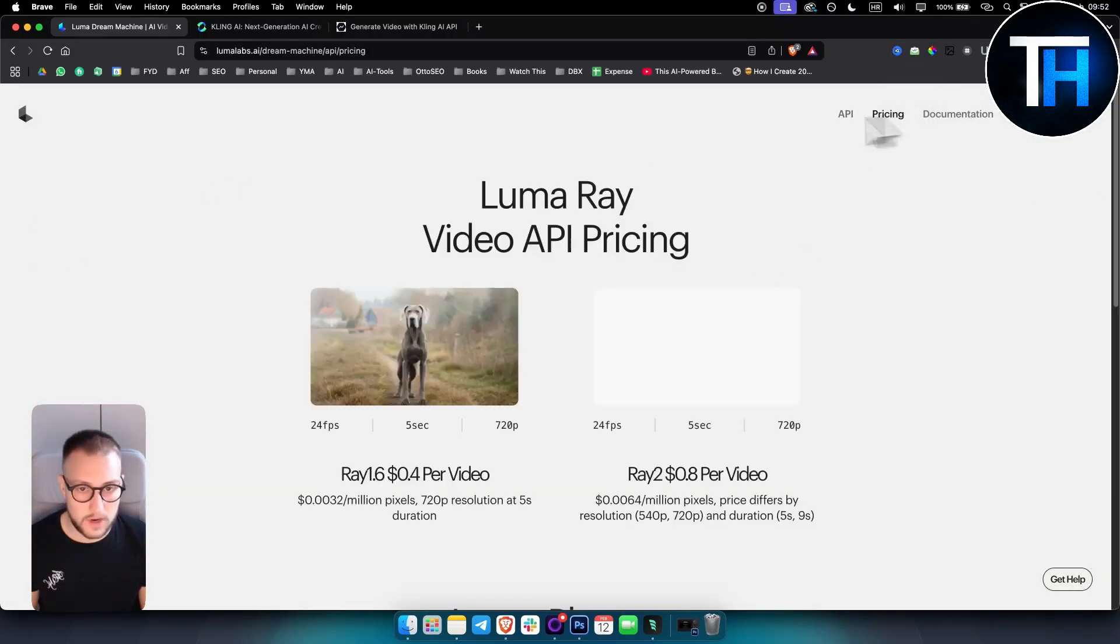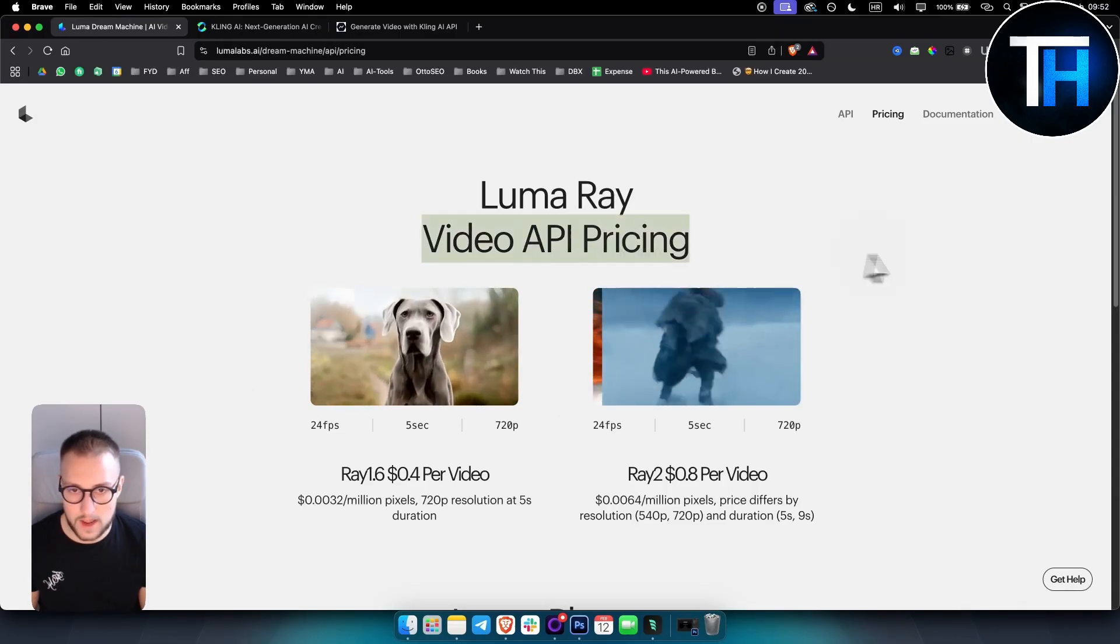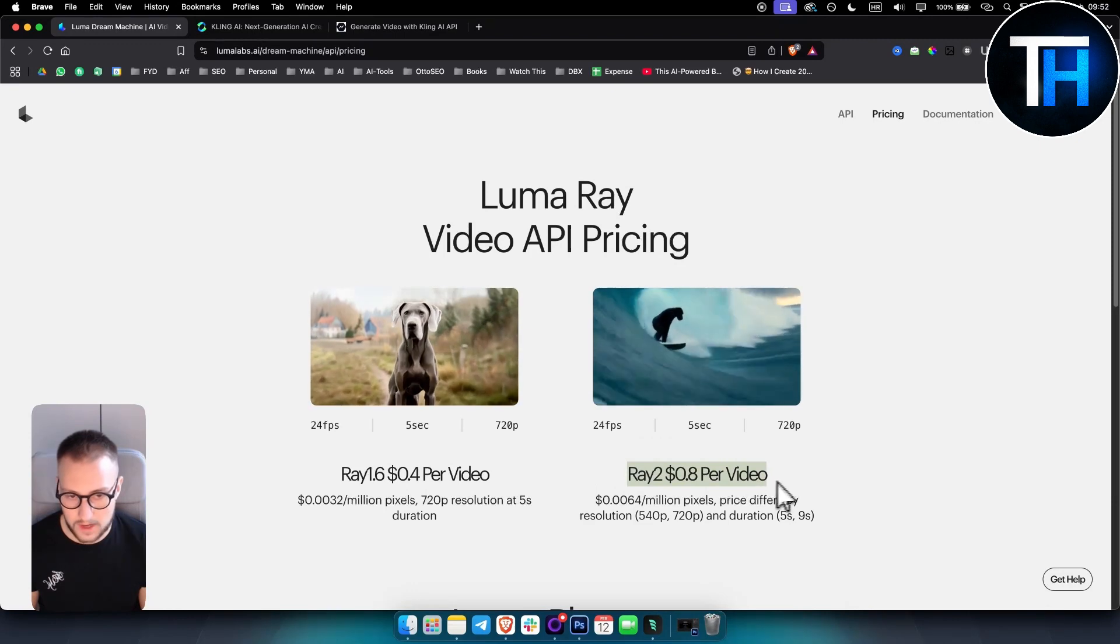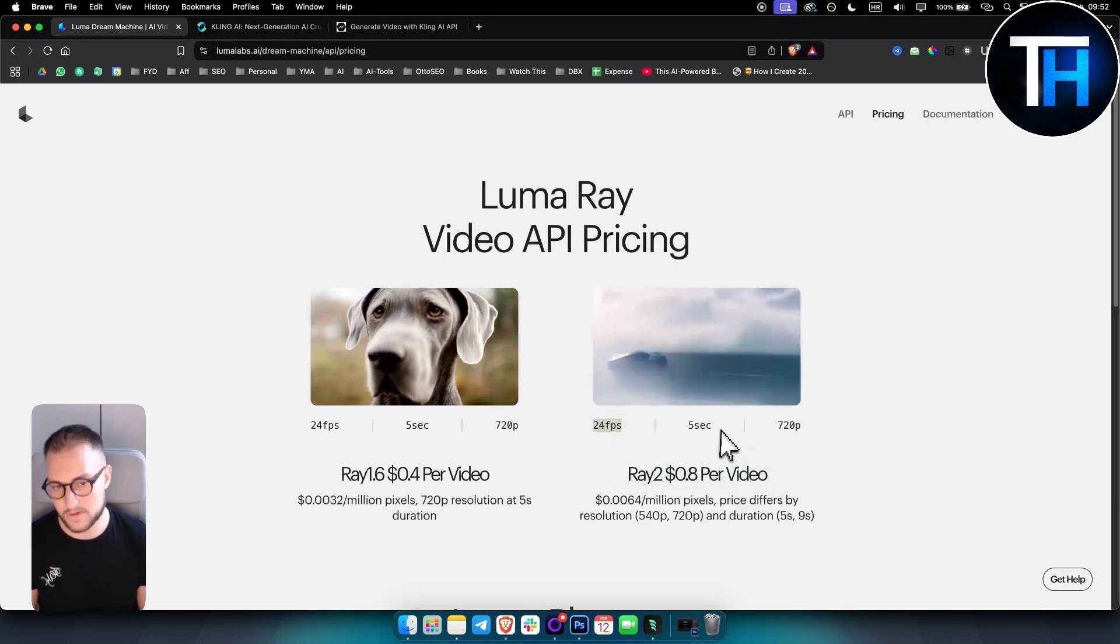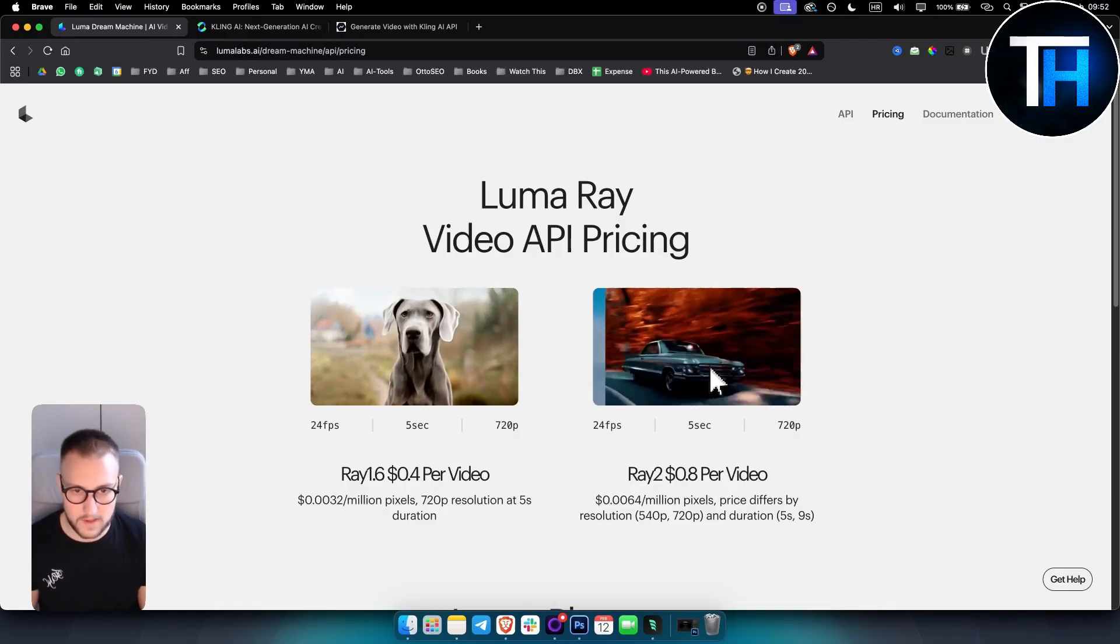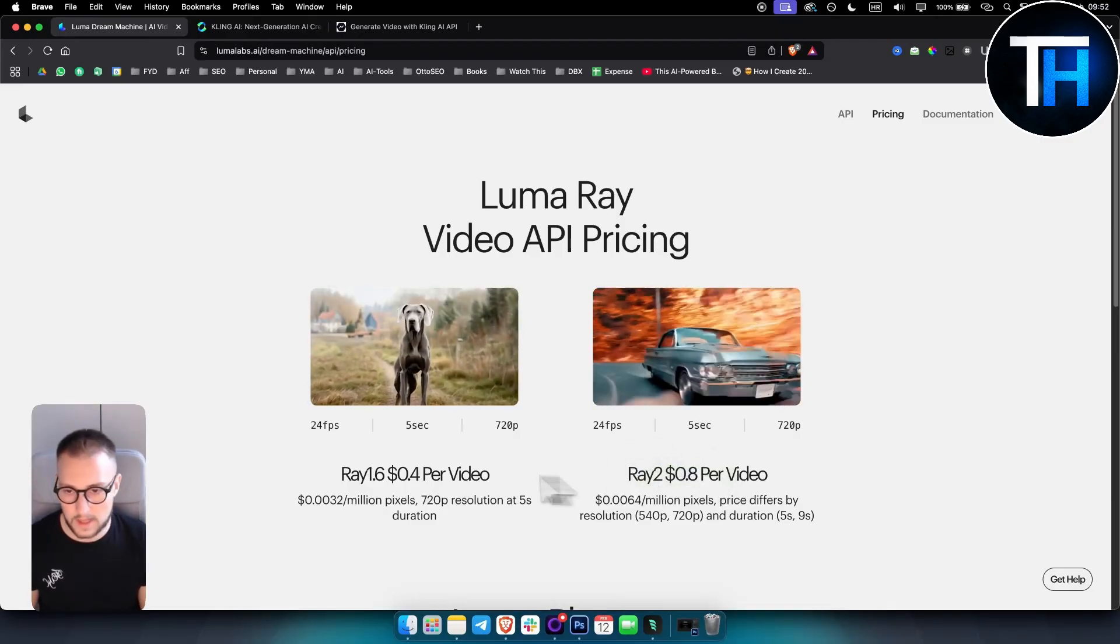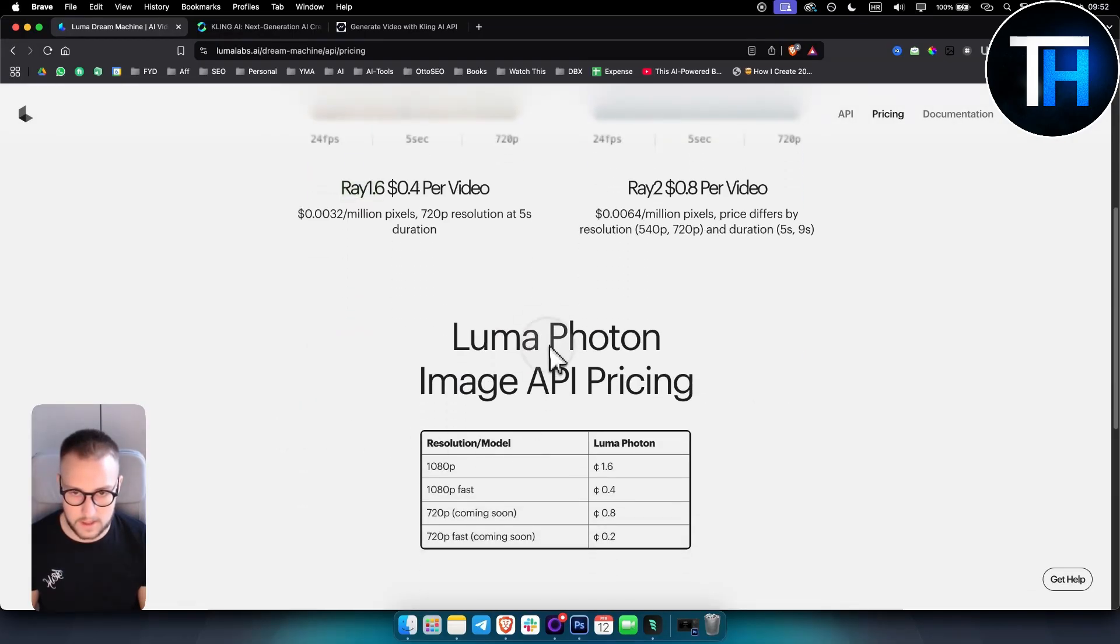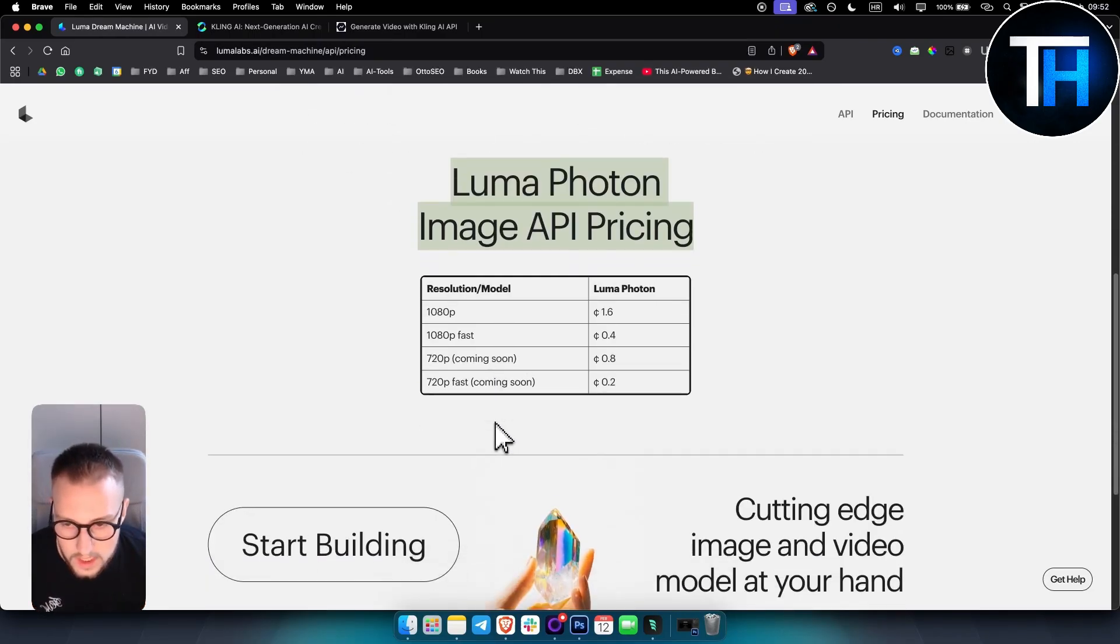Here is the pricing as well. So this is the Luma Ray video API pricing. For Ray 2, it's $0.8 per video, 24 frames per second. This is by far the best video generator right now, Ray 2. And then if you want, you can also use Ray 1.6, and you can see the image API pricing as well.